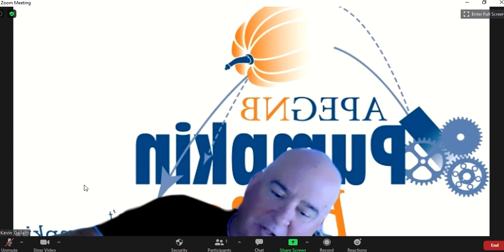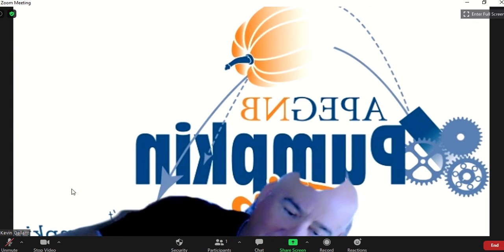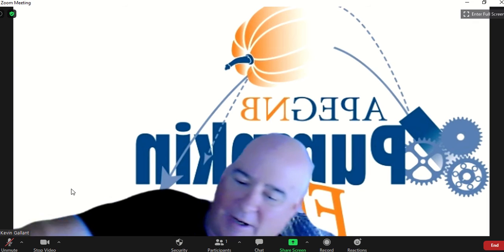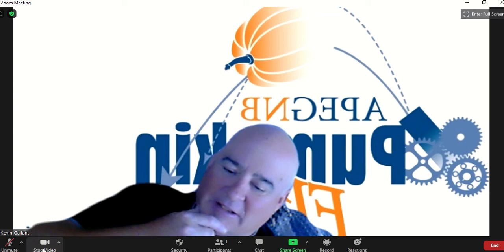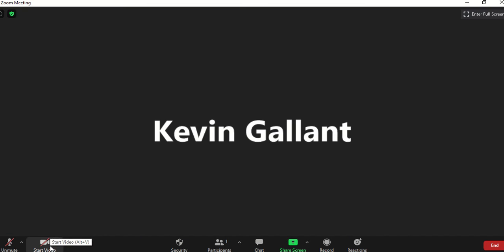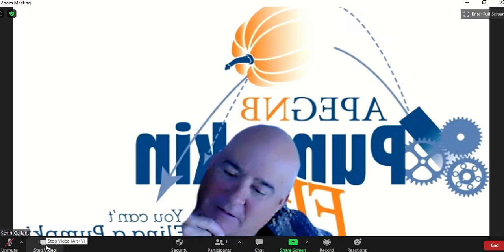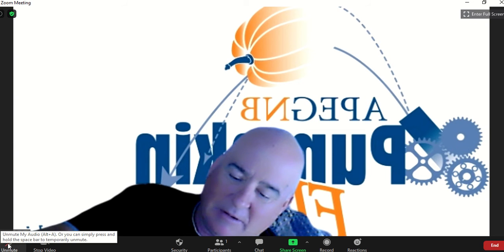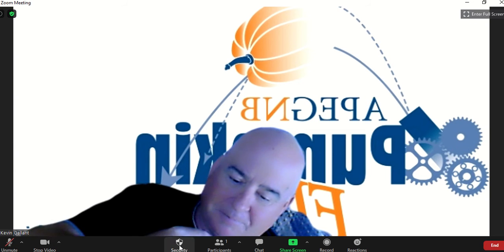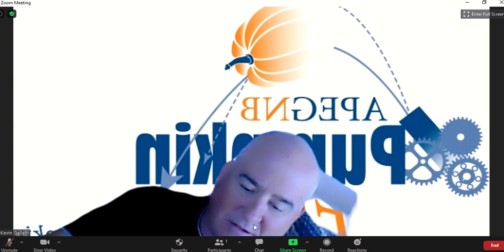And I can switch back and forth from the Quick Cam to the other camera. I can stop the video any time. So it's a pretty neat setup.